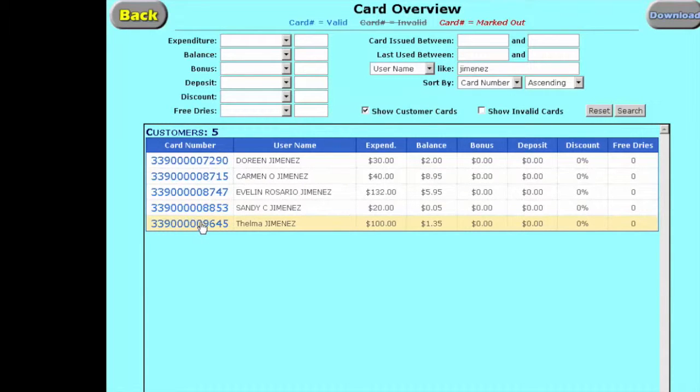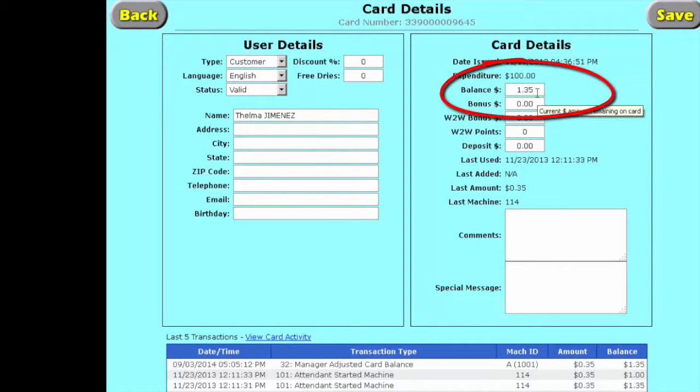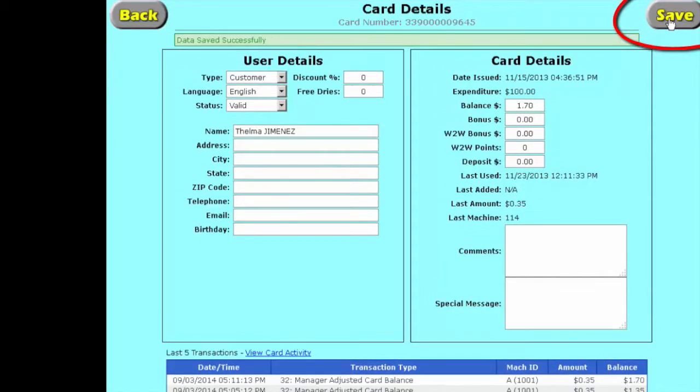We'll double-click on her and we're going to transfer the money over. So she had 35 cents plus $1.35 is going to be $1.70. We put the new amount in there.